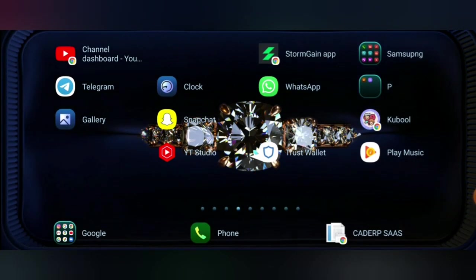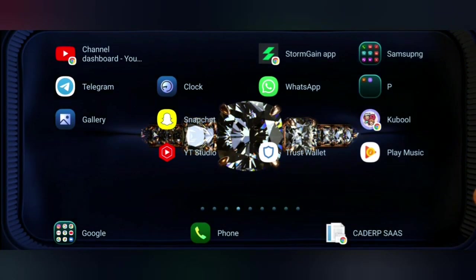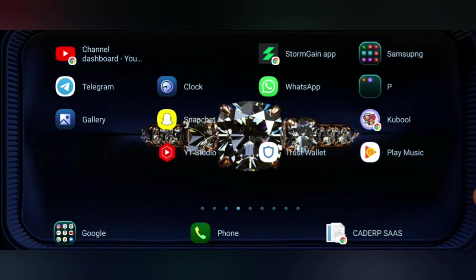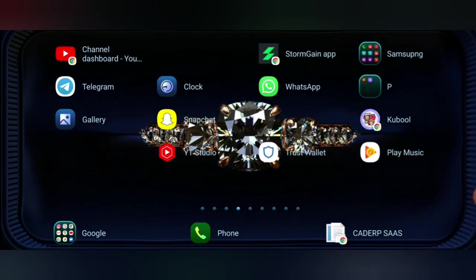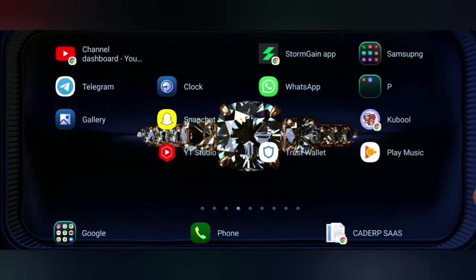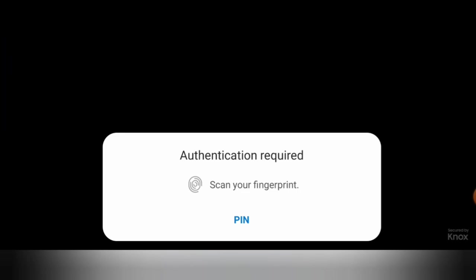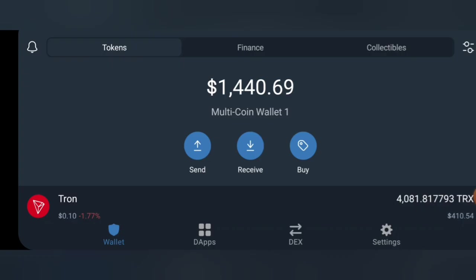Hi guys, welcome back to my channel. Welcome to this edition of our video. In today's video, I'll be showing you guys how you could mine and stake your Tron with your phone, so do well to stick around and watch the video to the end.